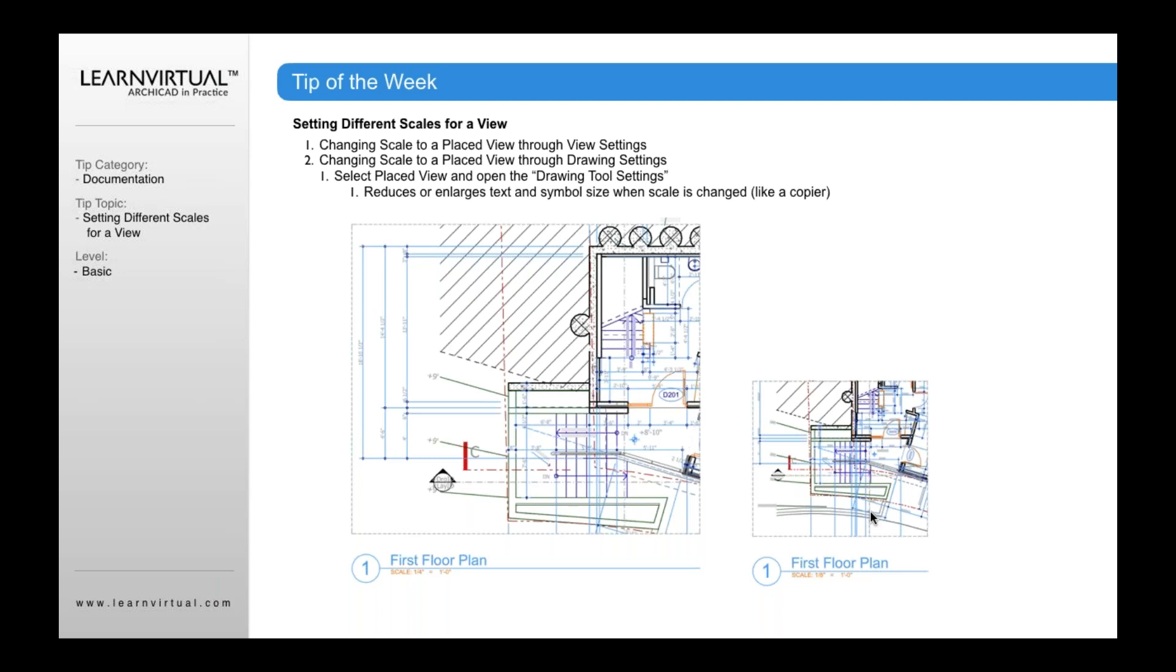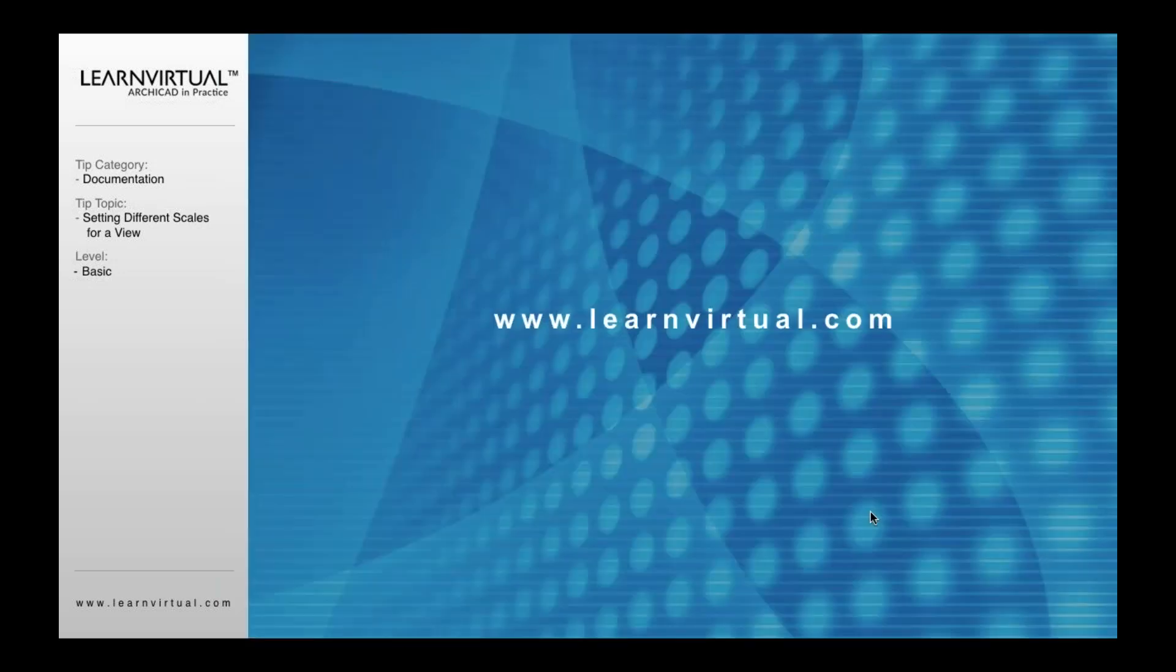So that's probably what you want to do most of the time, but there is that option. Maybe you want to use a drawing for the purpose of a key map, which doesn't really matter what the size of the other information is, so you'd use the key map to reduce everything down to the same scale. But most of the time, you're going to want to always change your scale in the view setting versus the drawing setting. That is my tip of the week for you guys.